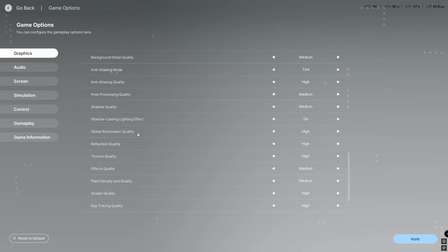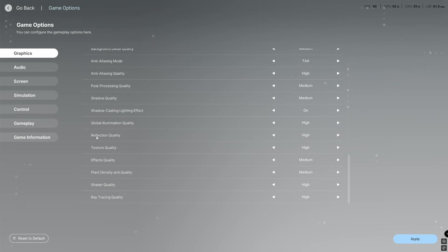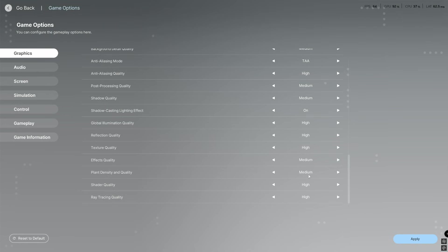Reflection quality high, texture quality high, then effects quality medium, plant density and quality on medium, shader quality we have that on high, and then ray tracer quality we have that on high.